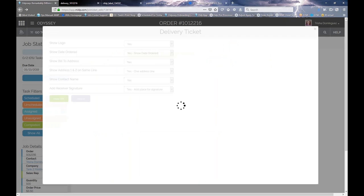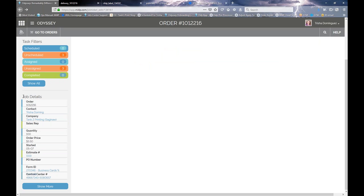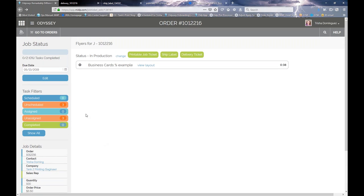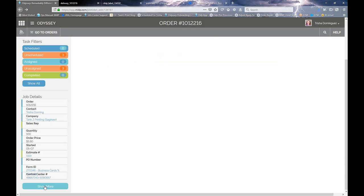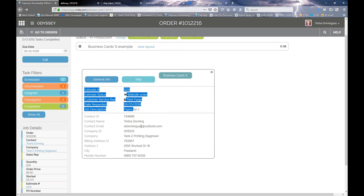Those are the three PDF printouts available for any order, accessed via the green buttons at the top. On the lower left, under job details, you can view the order number, who the contact is, the company, quantity, and so forth. There's a 'Show More' button down there that you may not have noticed. If you select it, it shows you more info all on one screen — the estimate number, status, contact name, email, and so forth.